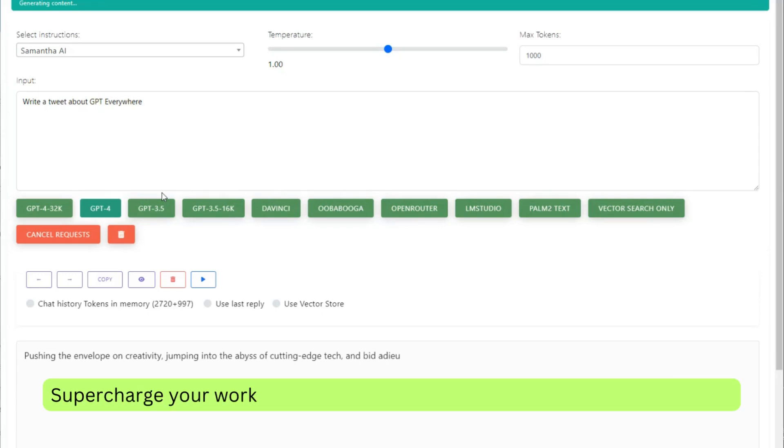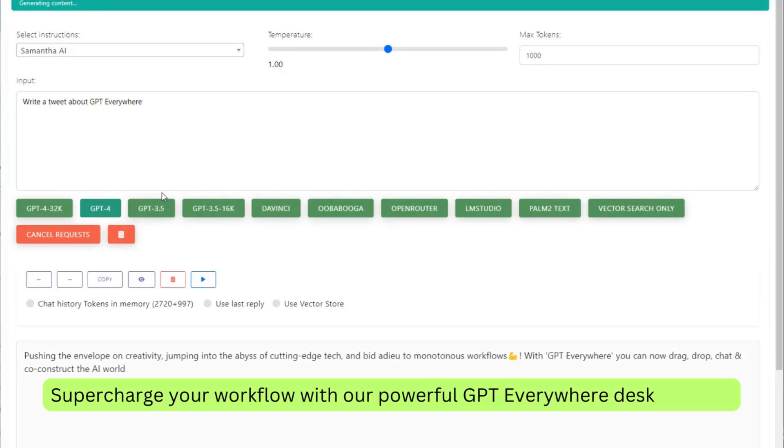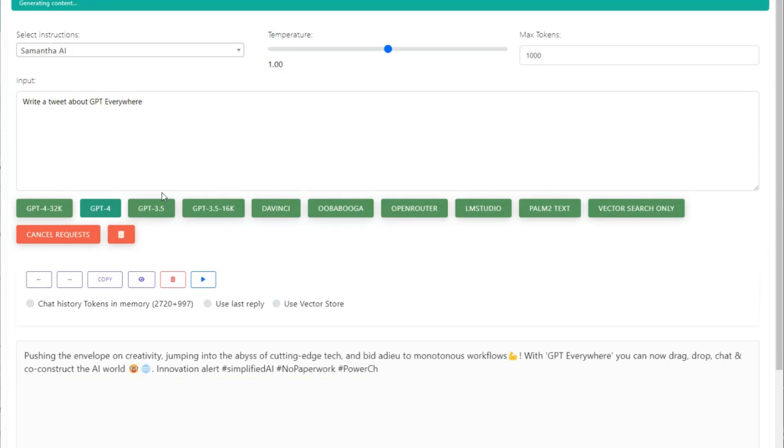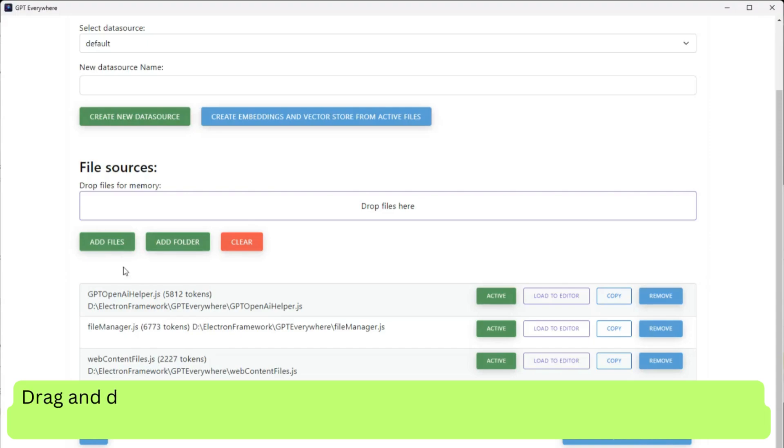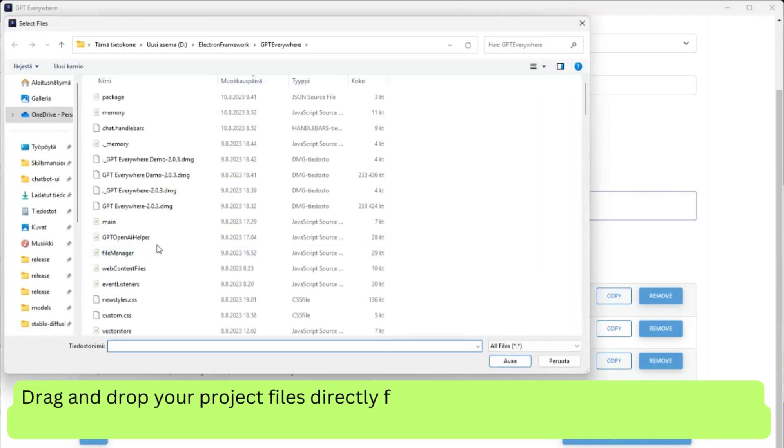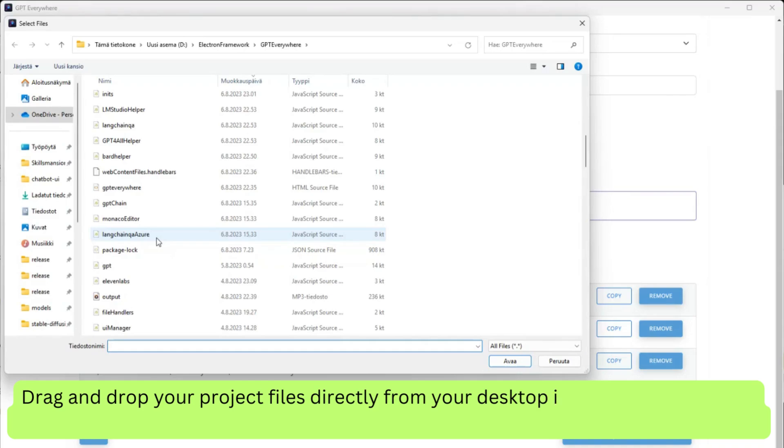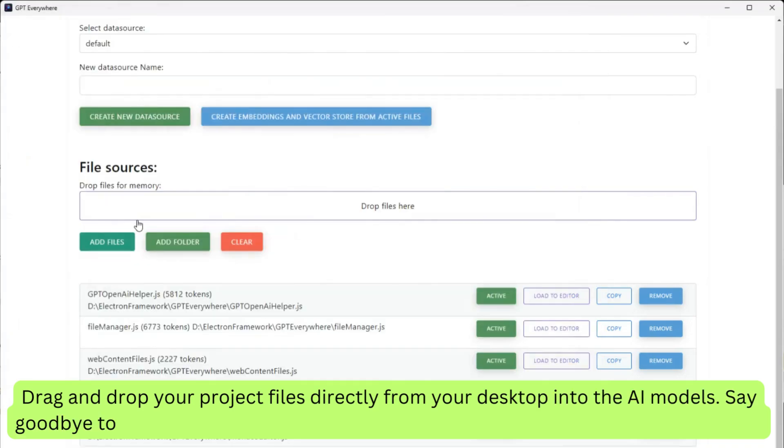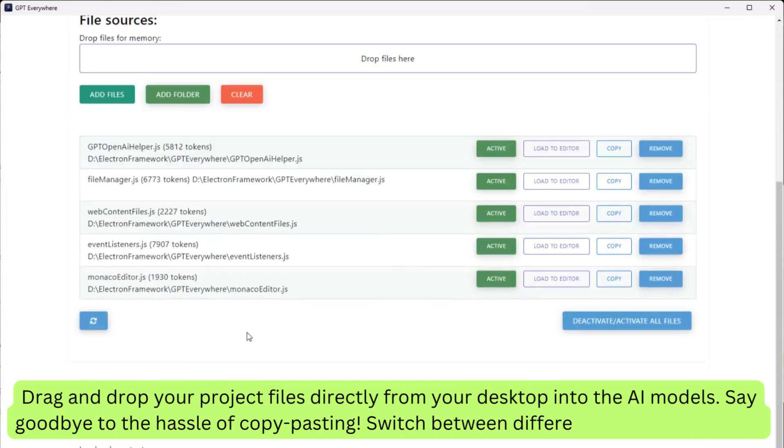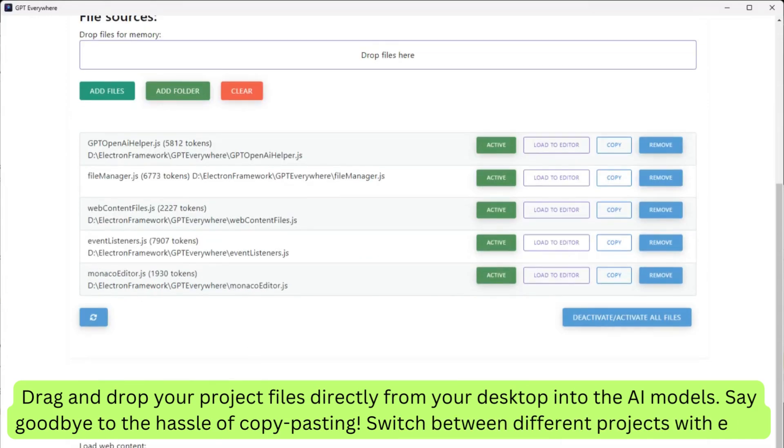Supercharge your workflow with our powerful GPT Everywhere desktop app. Drag and drop your project files directly from your desktop into the AI models. Say goodbye to the hassle of copy-pasting. Switch between different projects with ease.